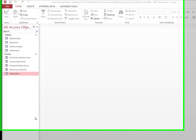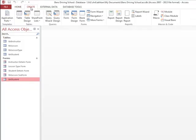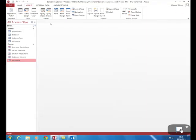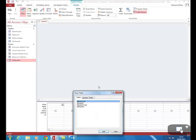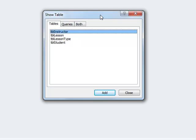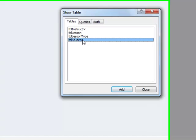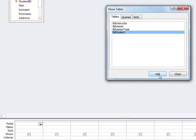We're now going to create some queries to help interrogate our database. The first thing we need to do is click on Create, and then we can select Query Design from the top. We want to create a basic query just to find out student details, so we can click on Student, click on Add, and then click on Close.